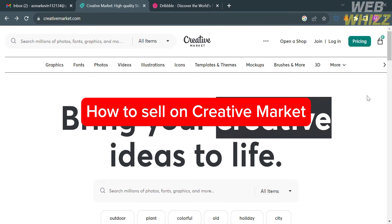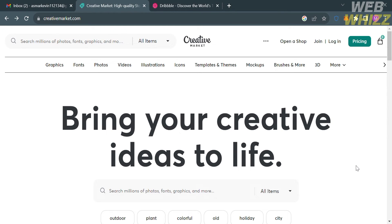How to Sell on Creative Market. Hello and welcome to our channel, WebWiz. In this tutorial, I'm going to show you how to sell on Creative Market. Please watch till the end to properly understand the tutorial.